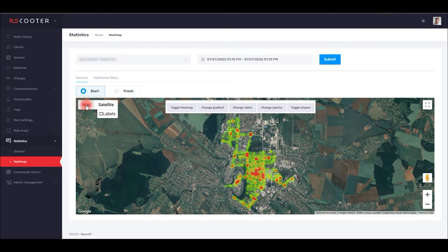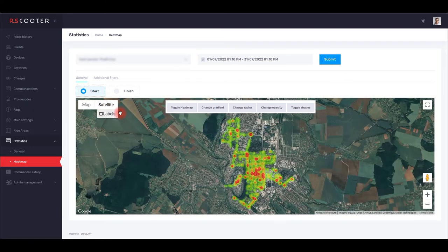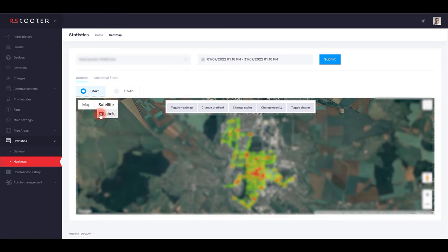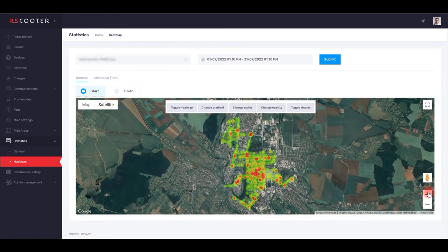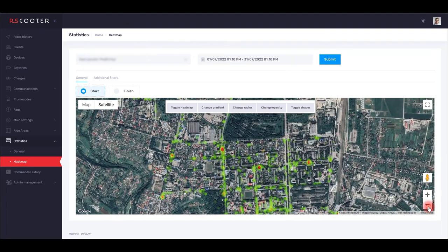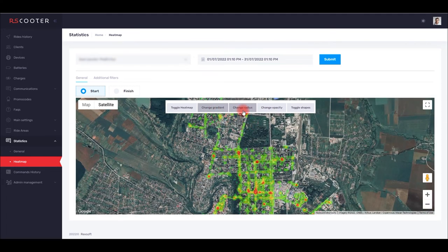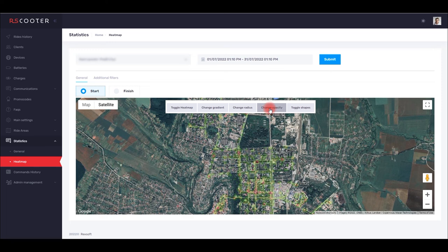Heat maps can be viewed on a map taking into account the topography of the area, or on a satellite image with street markings. The widget allows you to switch the appearance of the heat map by changing the gradient, radius, and opacity.